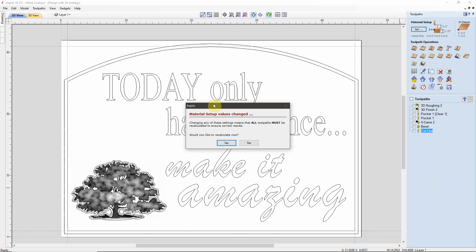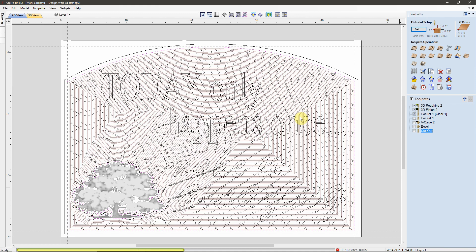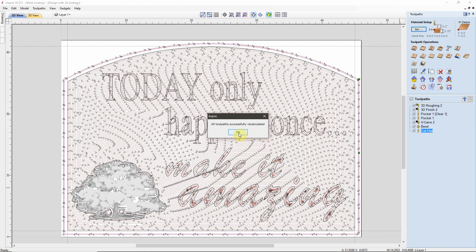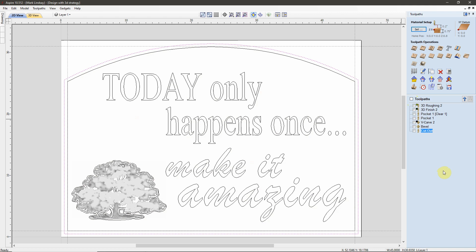We'll come down here and we'll click OK, and we automatically get the prompt that the Material Setup values have changed. All toolpaths must be recalculated to ensure correct results. Would you like to recalculate now? Yes. So, the software is going to go through and recalculate all of the toolpaths to reflect that model's change. We'll click OK.